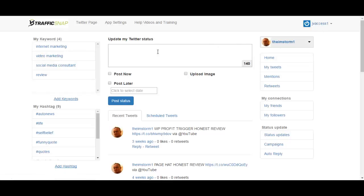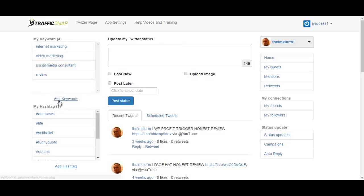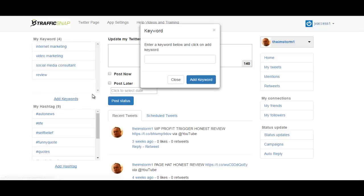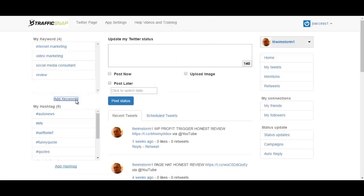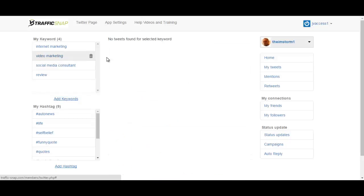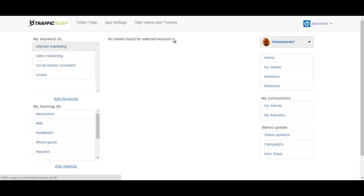This is what you will see once you have set up your account and logged in. You can add your keywords over here and hashtags, and once you click on your keyword you can see your related posts or the last posts regarding those keywords.